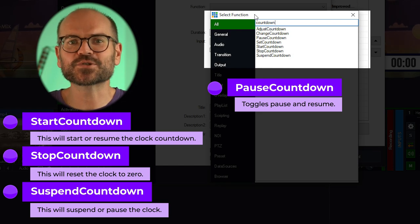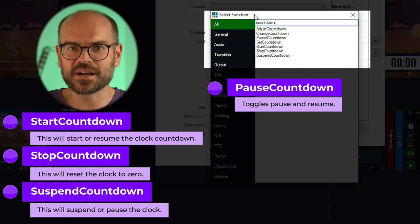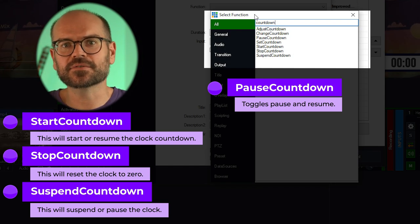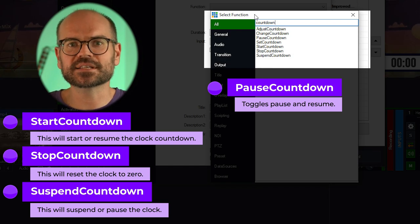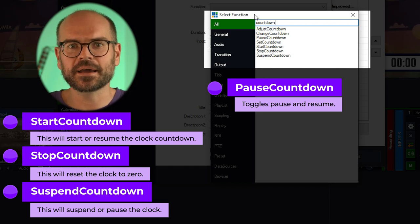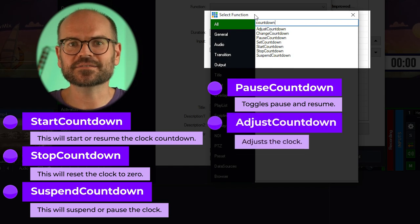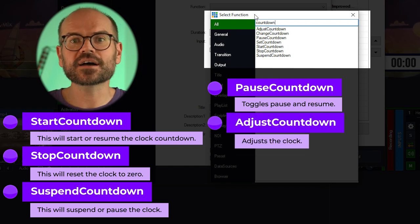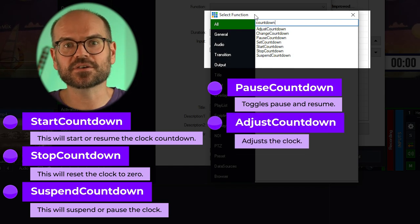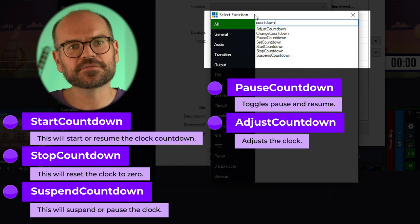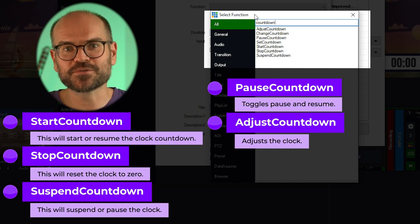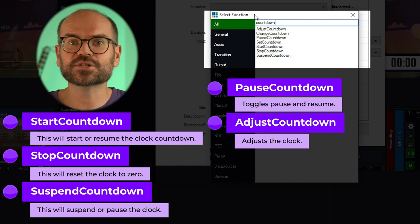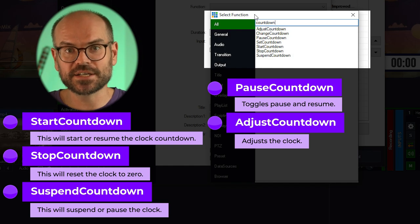Pause Countdown — despite the name — is a toggling function. It will pause the clock if the countdown was running, and it will resume the clock if it was stopped, suspended, or paused. This is a pretty handy one and most people use this to manage almost the entire game. Adjust Countdown: while the clock is ticking down, there are times when you might need to adjust the time backwards or forwards by a few seconds — for instance, if a timeout is called and you're a little slow to pause or resume. Note that you cannot adjust your clock higher than the duration you set.